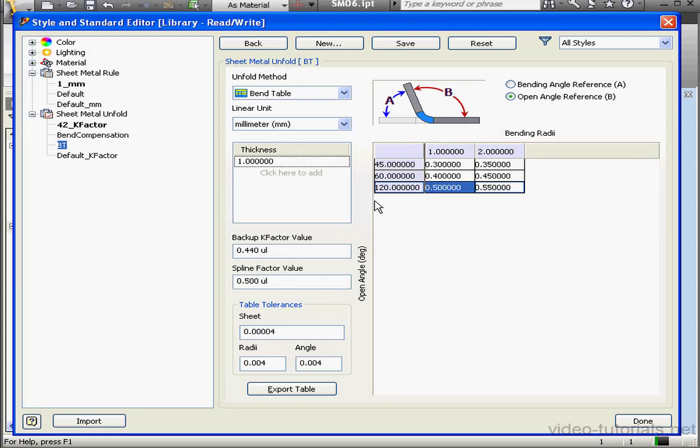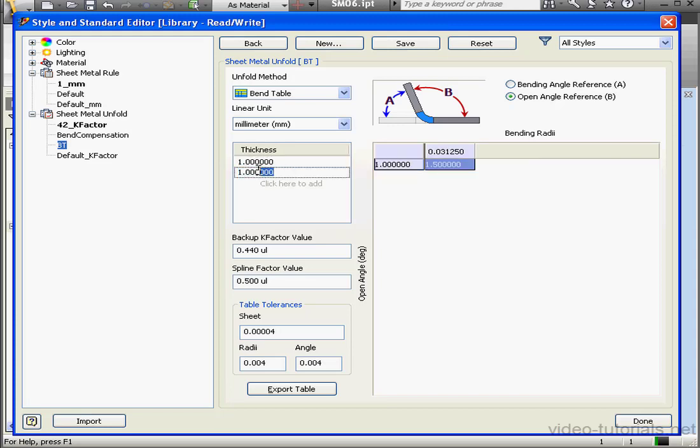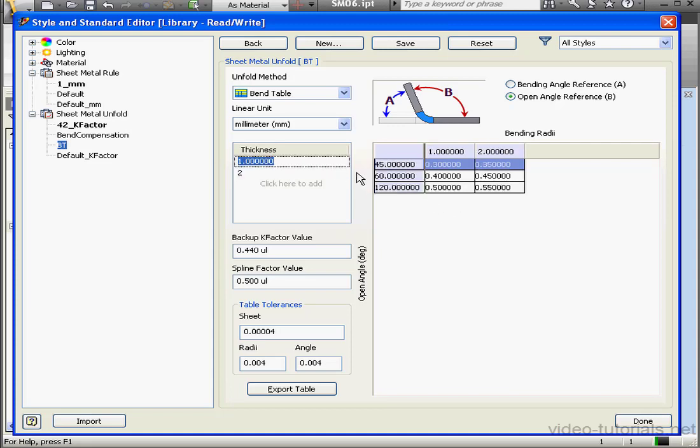To insert another table for a different thickness, click under the Current Thickness value. See it says here Click to Add. Insert the new thickness value, I've got 2, and now we just add columns and rows as we did previously.